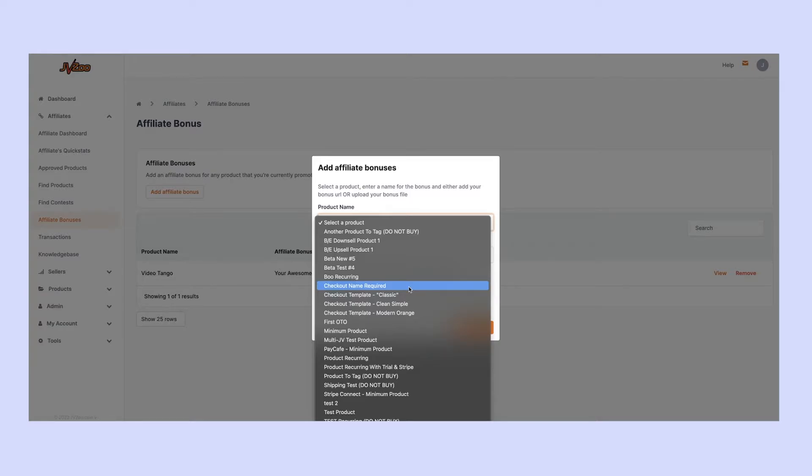Remember, this shows the front-end products but also any upgrades in the funnel. So if you want to create a separate bonus for a certain upgrade, you can do all of that right inside of JVZoo.